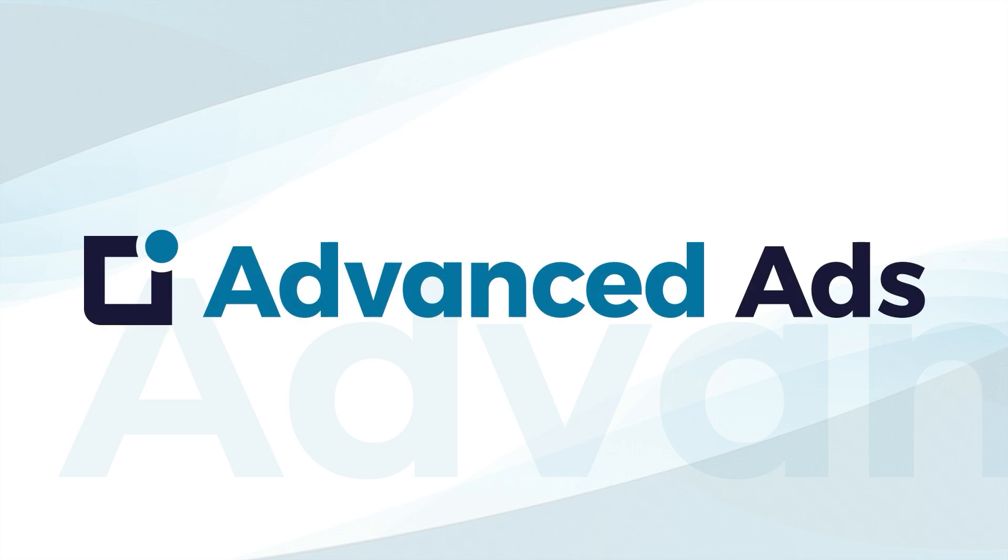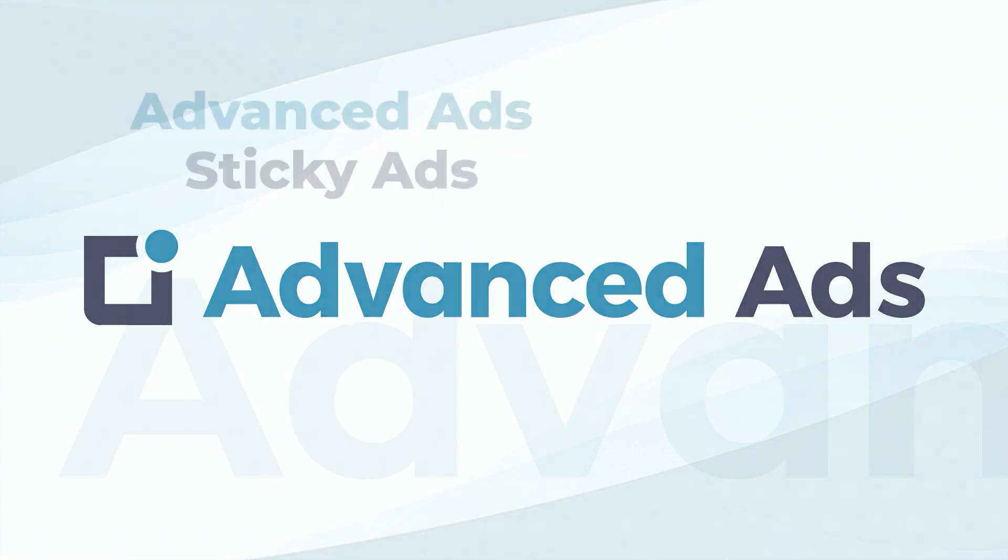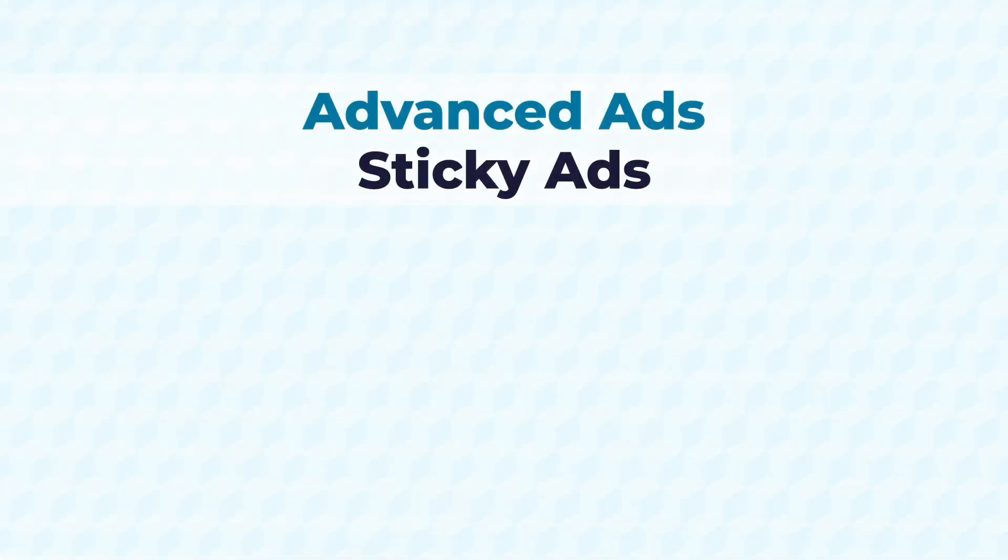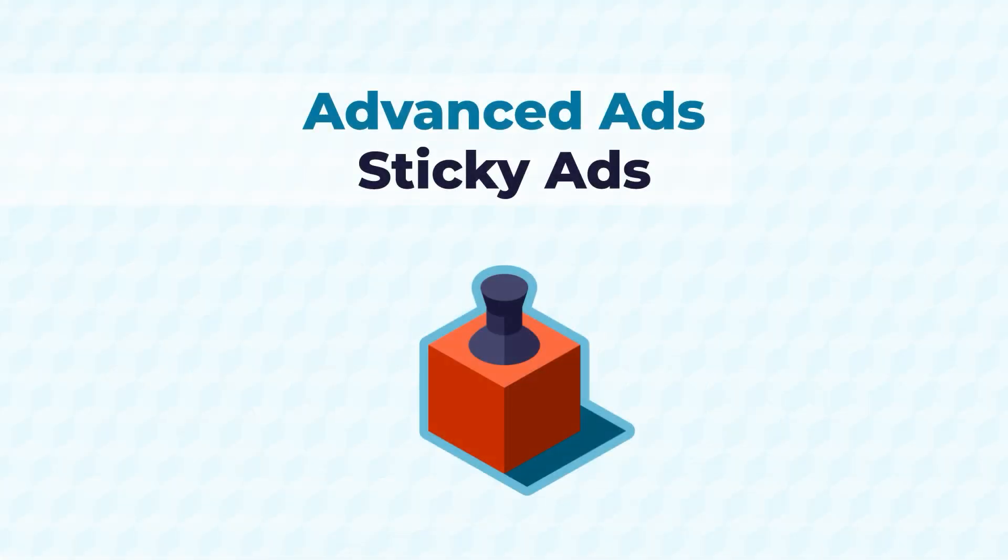Advanced Ads, the Ad Management Plugin for WordPress. Welcome to this short product presentation of the Sticky Ads add-on from Advanced Ads.